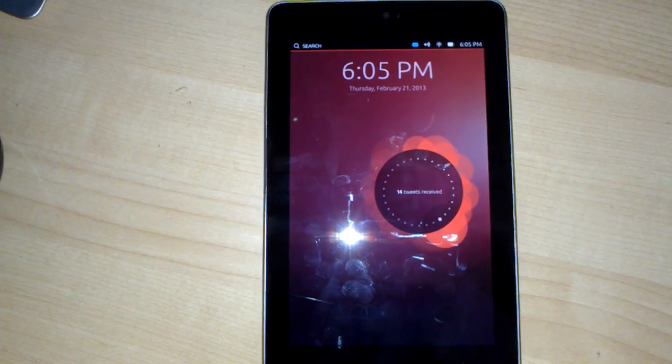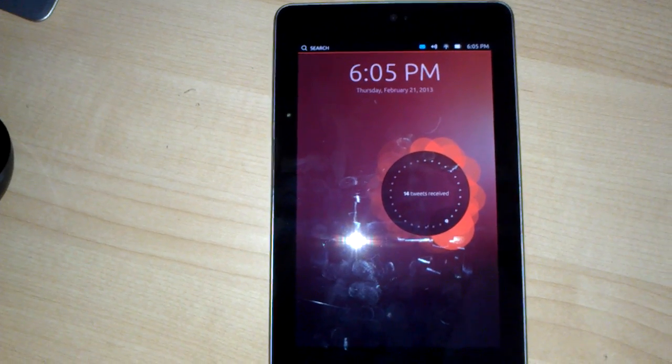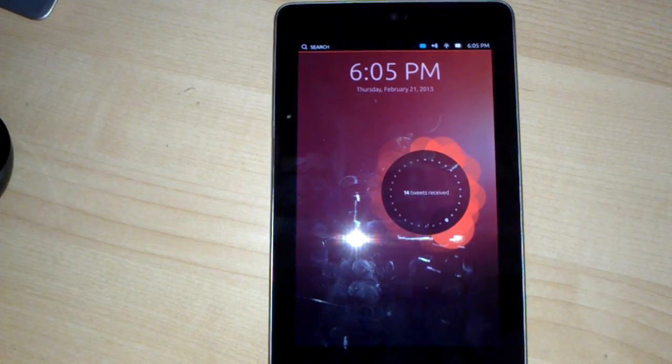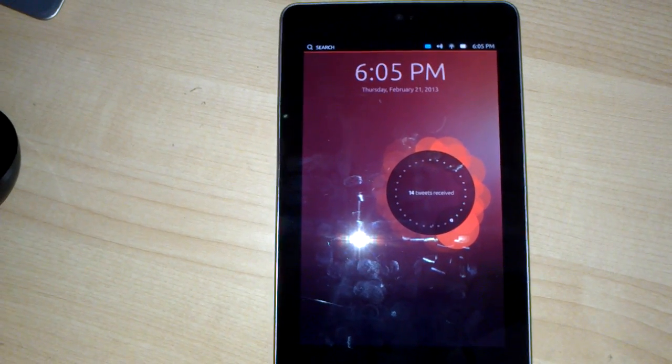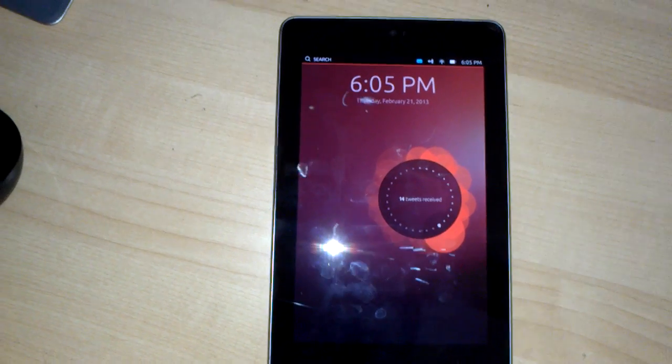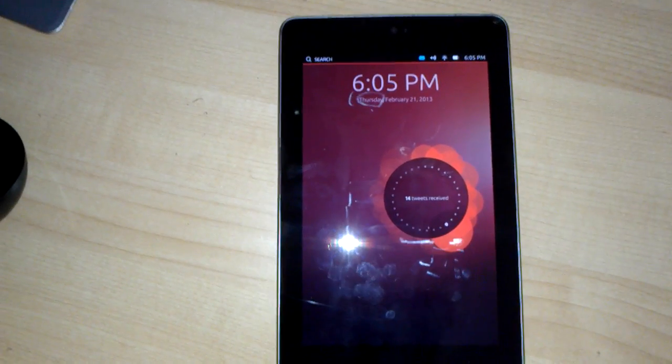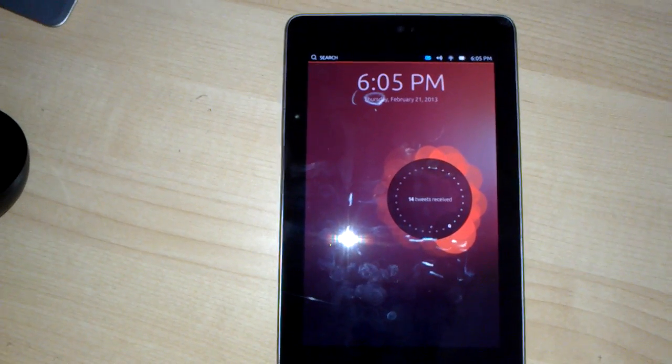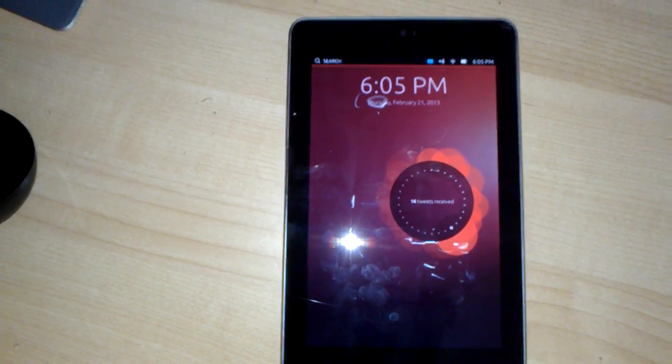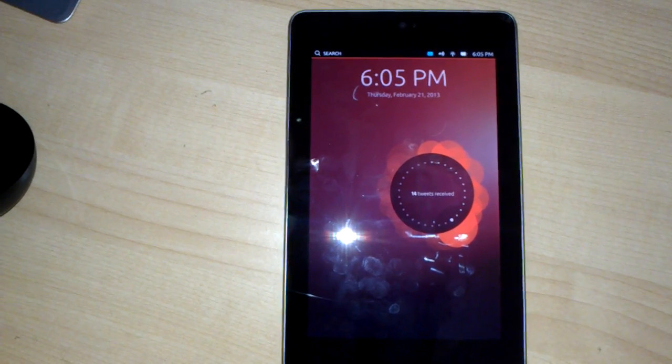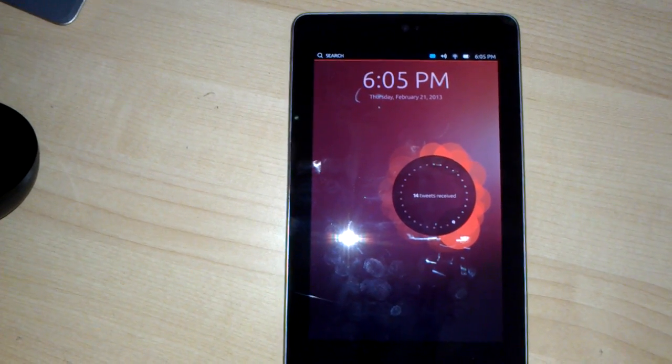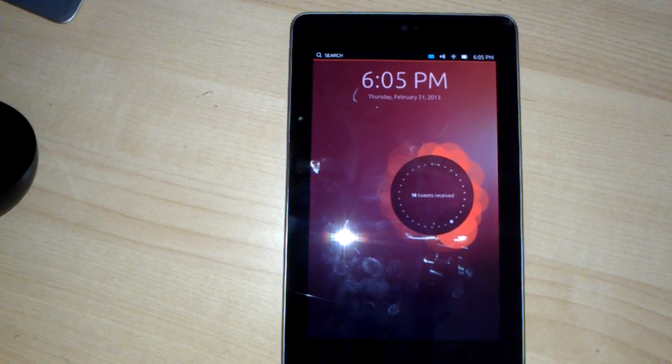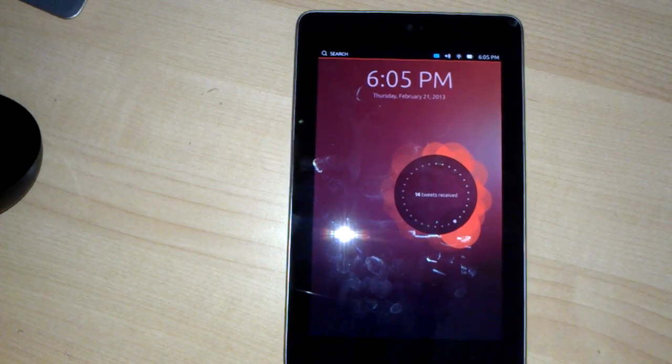This is a very early build, version 12.10, which is the current version of Ubuntu. The final version that will be optimized for tablets is going to be version 14.04, which is due in April of 2014.